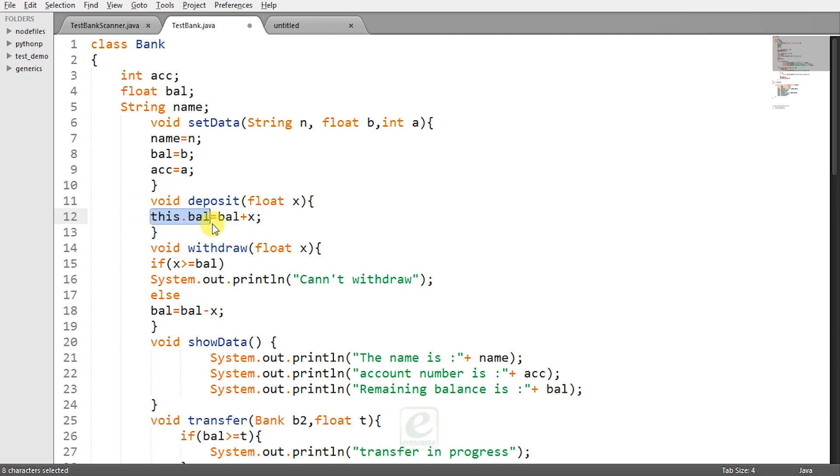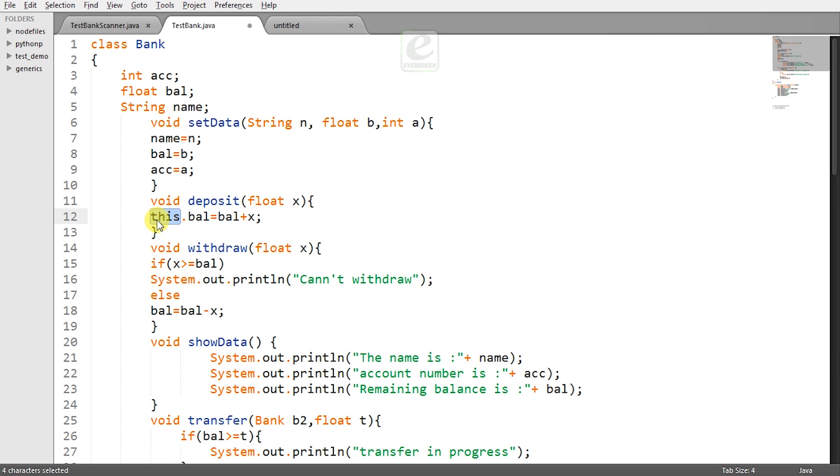Now this keyword is used as a reference to the current object. So whatever object which is calling this deposit method will be present here. So let's say obj1 is calling the deposit method. So it will be obj1.balance equal to the value of the current balance and the value of x which will be added and will be stored to the balance.